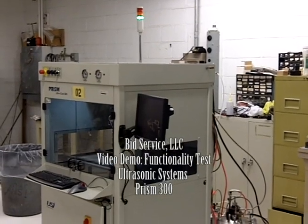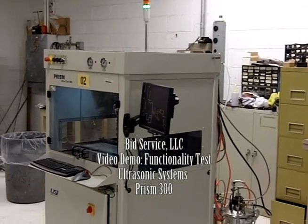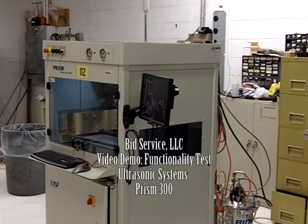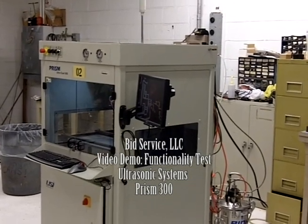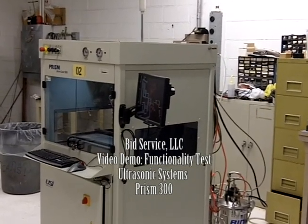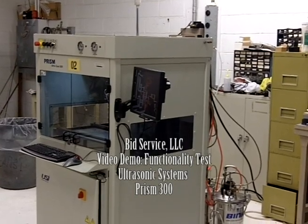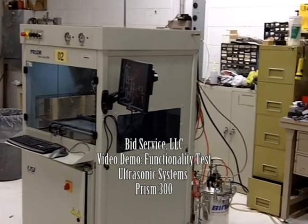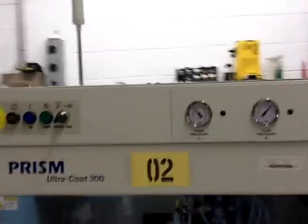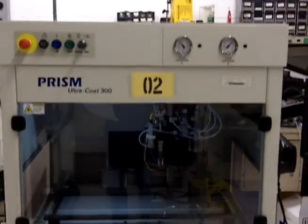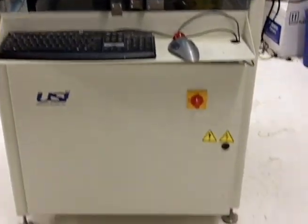This video demo is for Ultrasonic System PRISM 300, Serial Number 20086002. This is the right side of the system, the front, the left side, and the back.